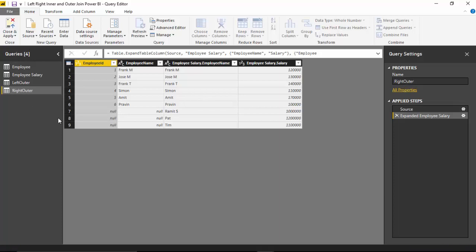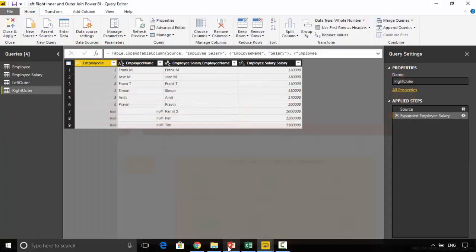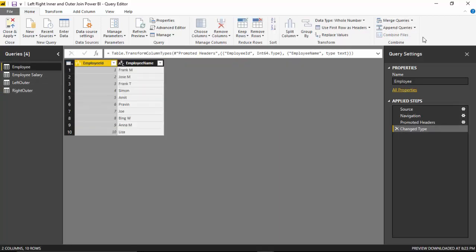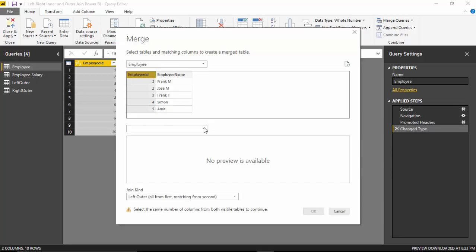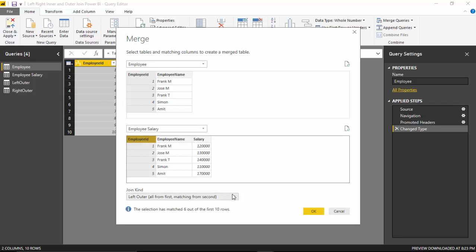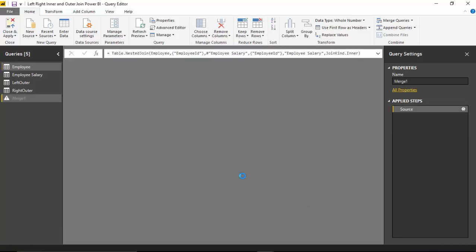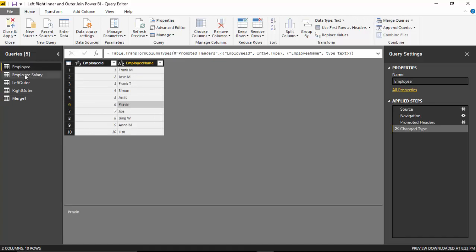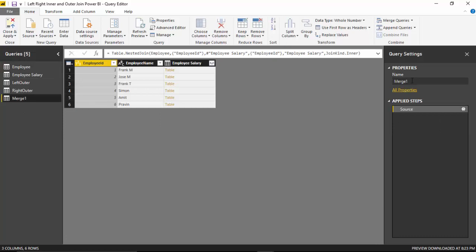The third one we're going to look at is the inner join. We'll go back and select the employee table, go to Merge Queries and click Merge Queries as New. We'll join on employee ID, linked to employee salary, and select Inner Join. An inner join will just give us the matching records. When we click OK, it is only giving us the first six records — the first six records match because the IDs match. We'll call this 'inner join' and also select the salary.